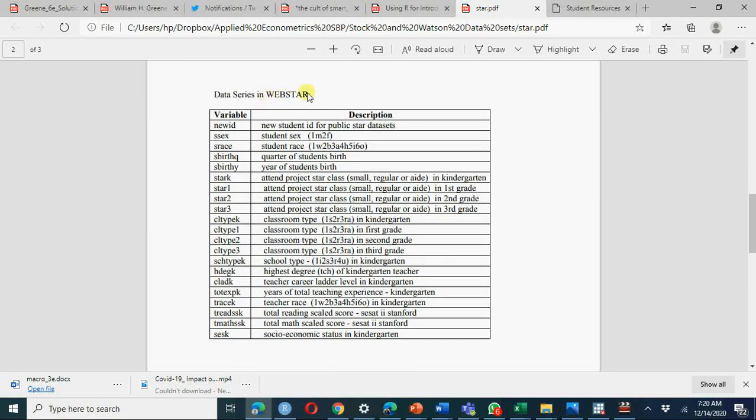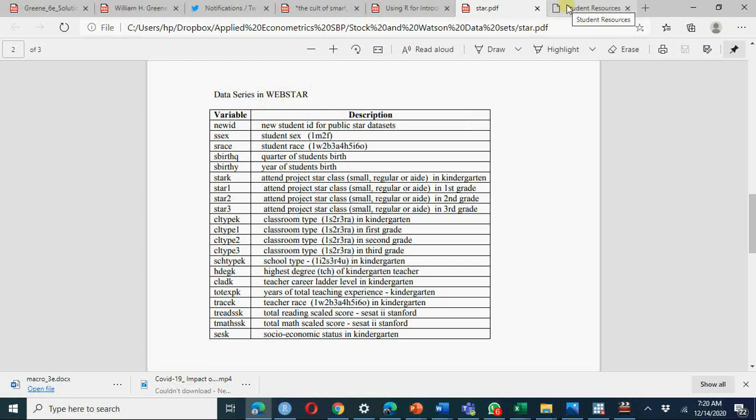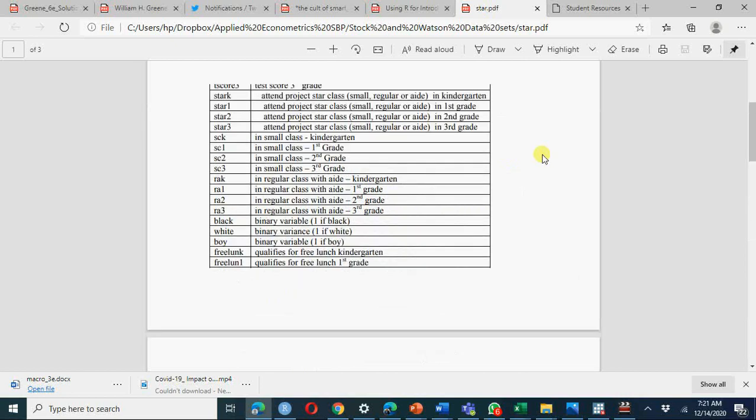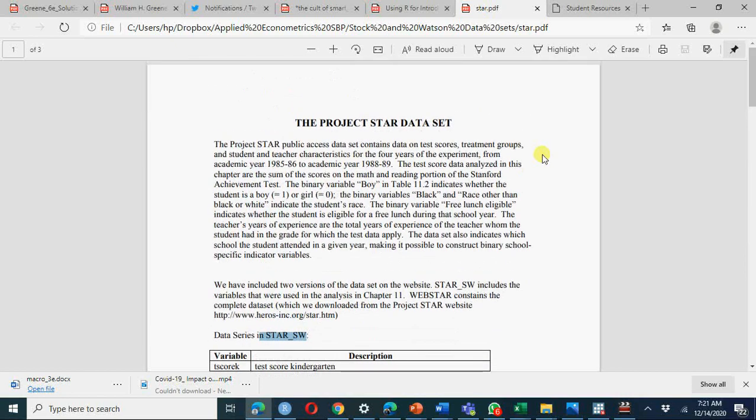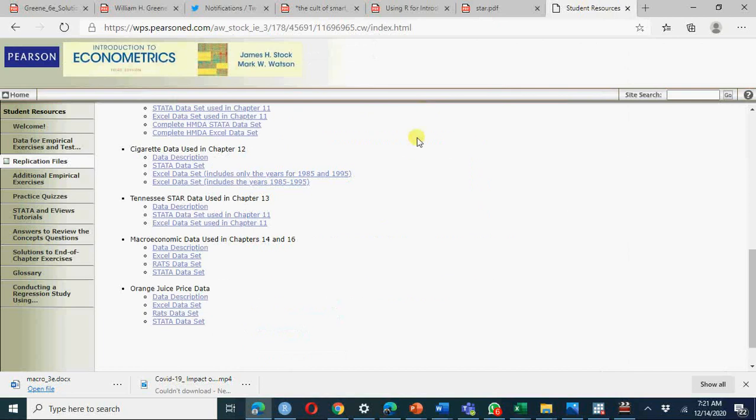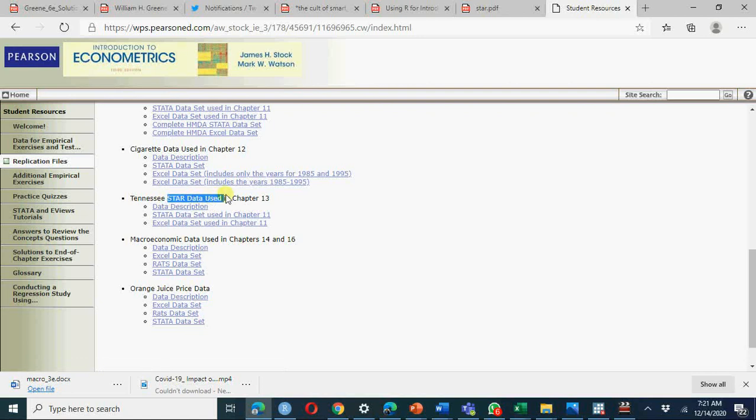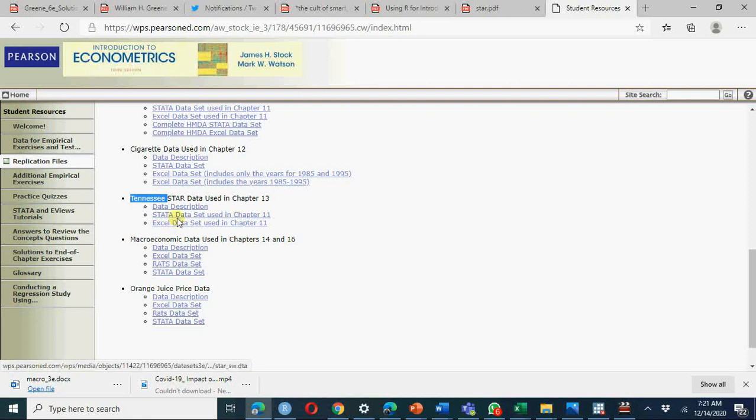These variables are constructed from the data web STAR, so you can read each variable before you analyze data, before you work with data. Here we have data and now you can download this data, this is STAR data chapter 13. You can download this data in Excel or Stata. At the moment we are working with Stata.